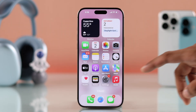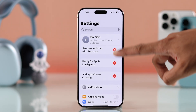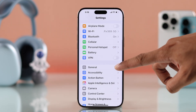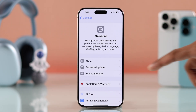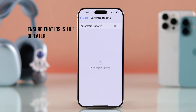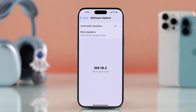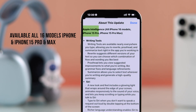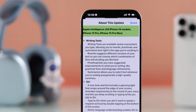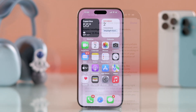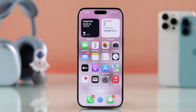First of all, go to Settings, then General, then Software Update, and make sure that your iPhone has iOS 18.1 or later. Note that Apple Intelligence is only available on iPhone 16 models and iPhone 15 Pro and Pro Max.